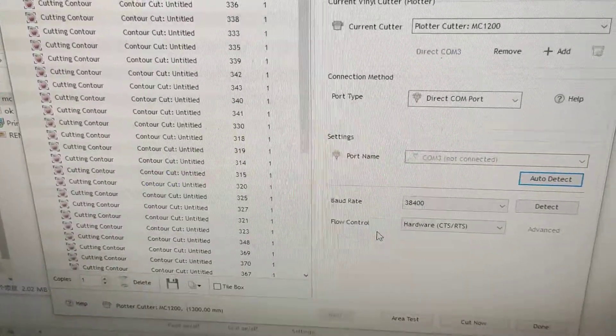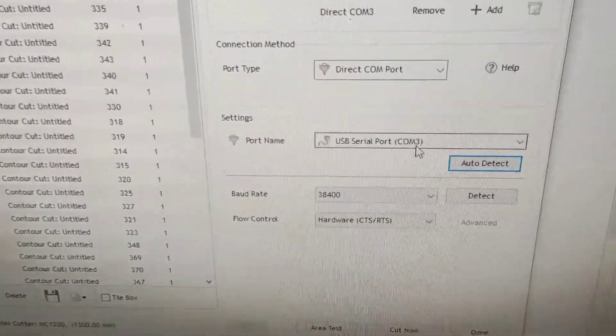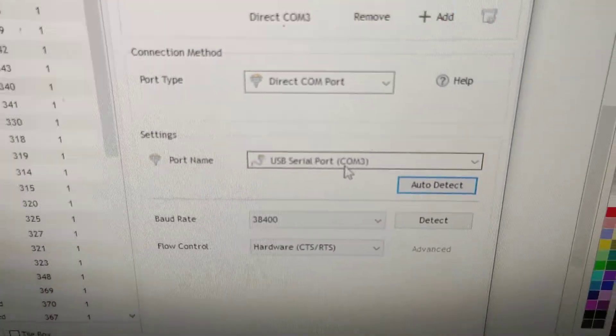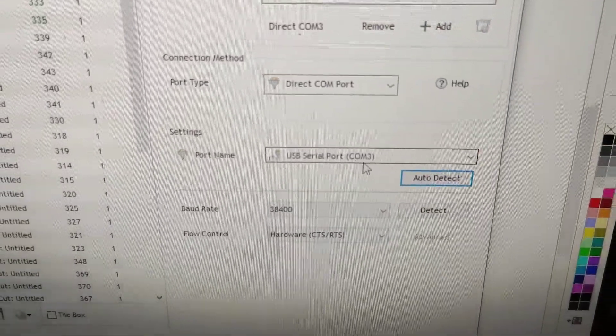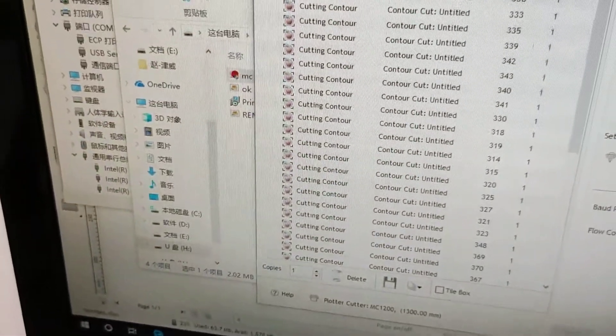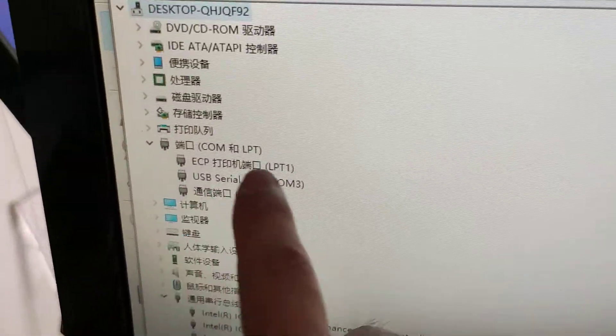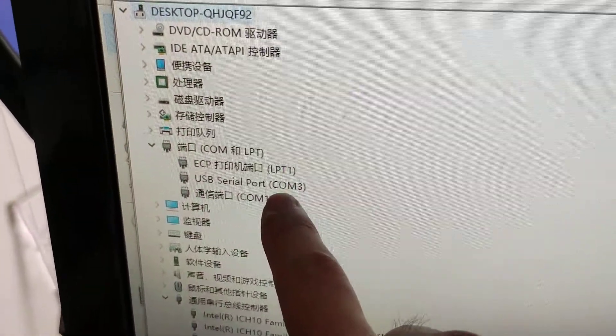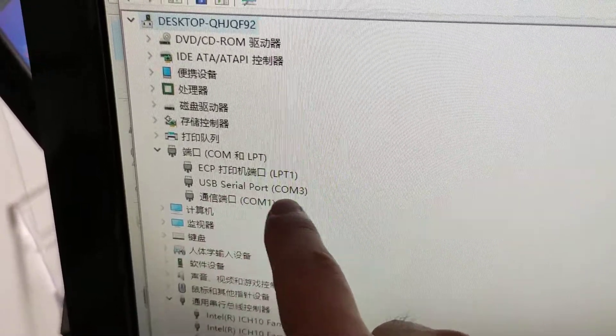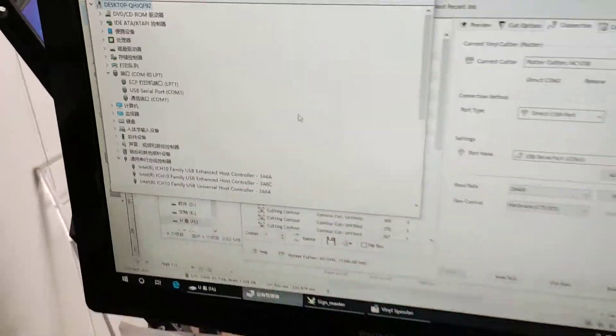Okay, done. It will automatically set the COM 3. Let's check on the device manager. That is the cutter.